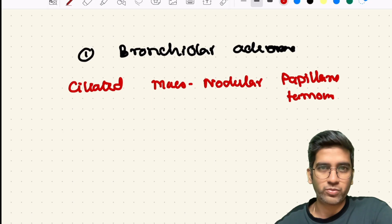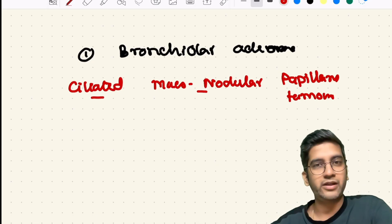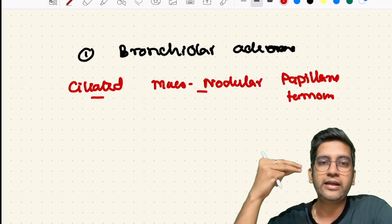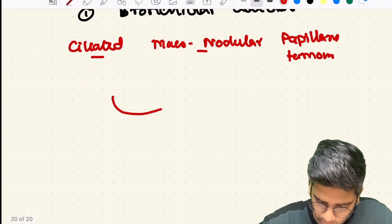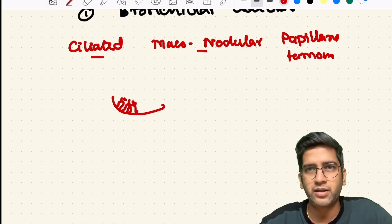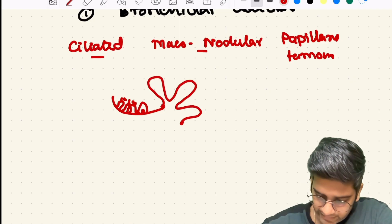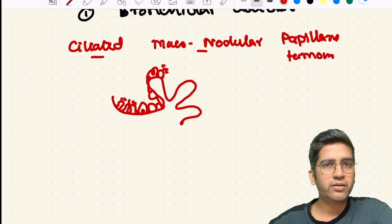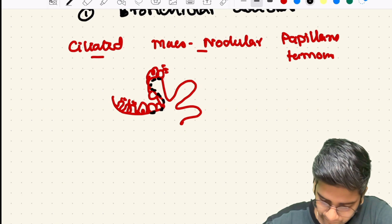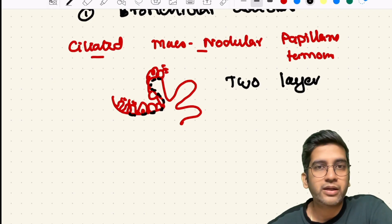Ciliated muconodular papillary tumor — this name gives almost everything the tumor has. It is a benign peribronchiolar tumor with two linings of epithelium: a very continuous basal layer, and a luminal layer with ciliated, mucus, and club cells. The papillary architecture is by default present, though sometimes it can be flat glandular. The two-layering is very characteristic, unlike what we have seen in other benign lung lesions.